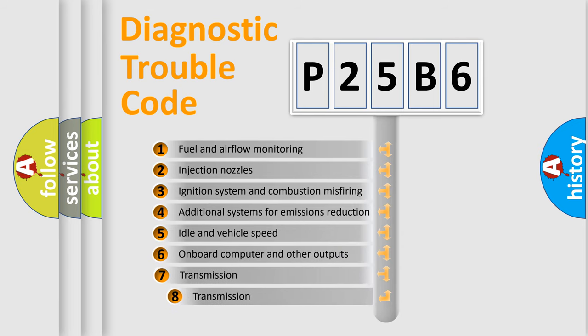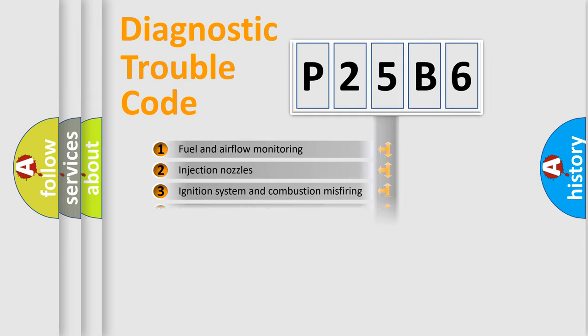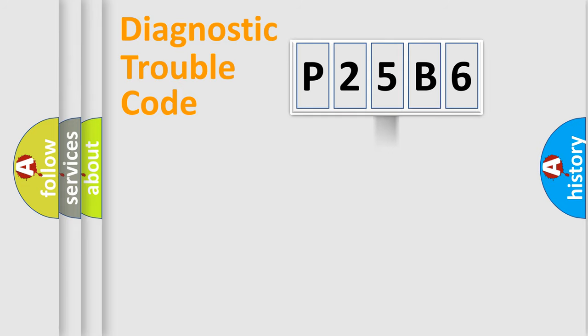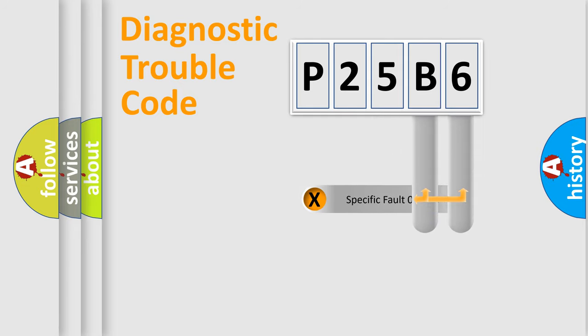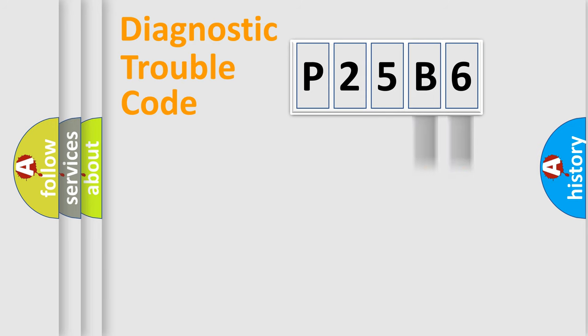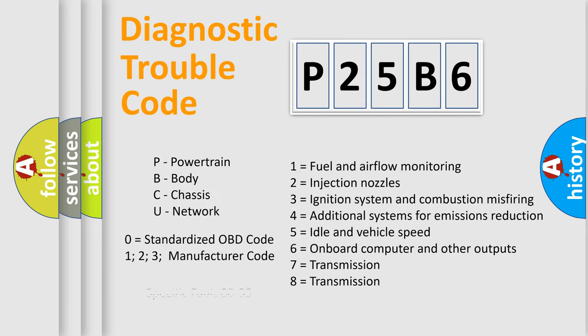The third character specifies a subset of errors. The distribution shown is valid only for standardized DTC codes. Only the last two characters define the specific fault of the group. Let's not forget that such a division is valid only if the second character code is expressed by the number zero.